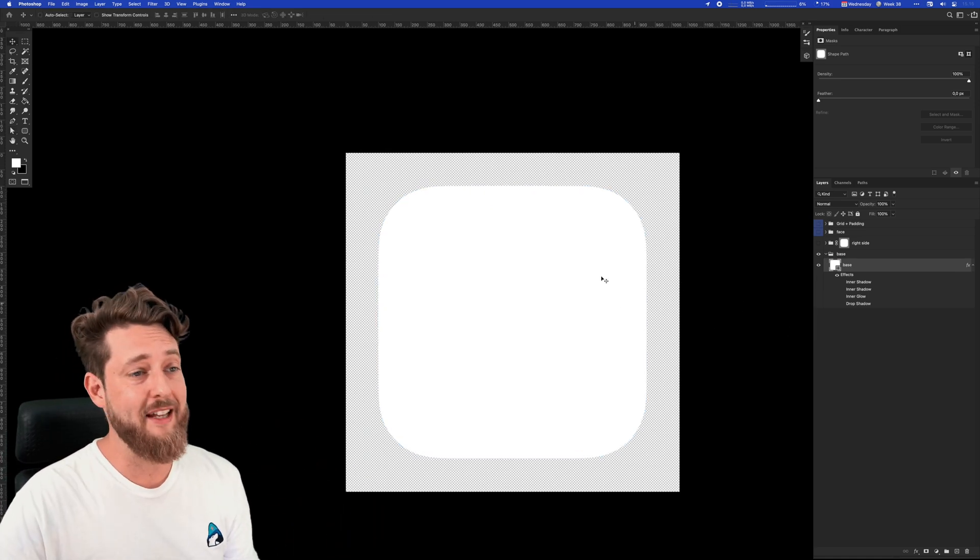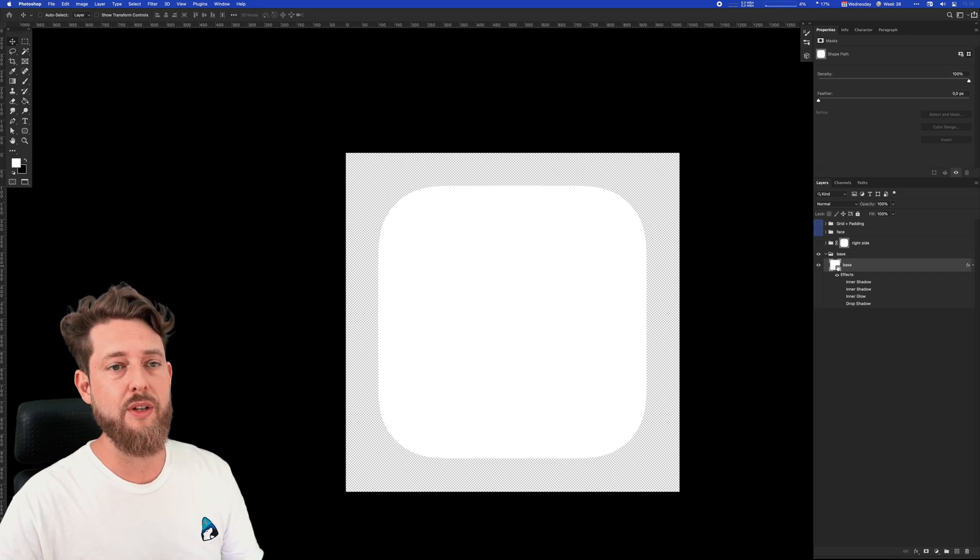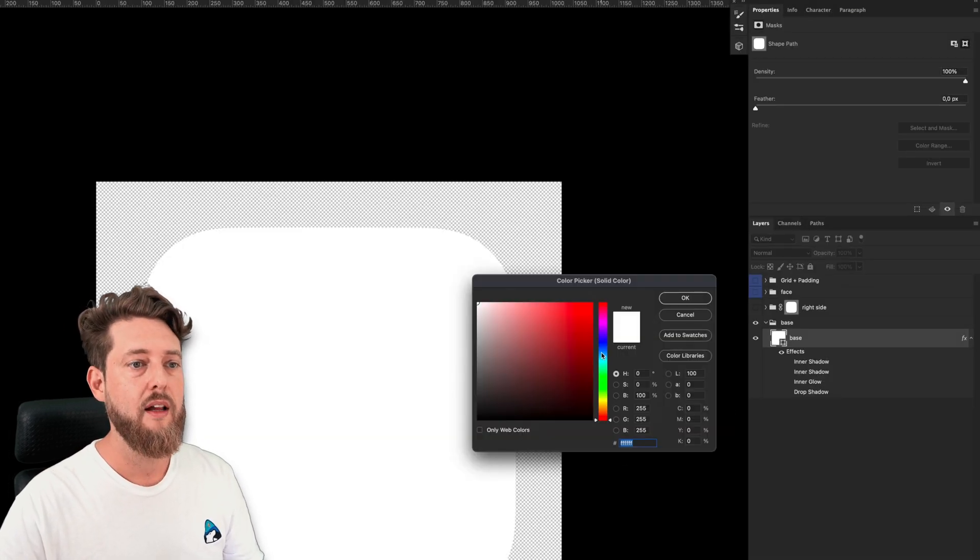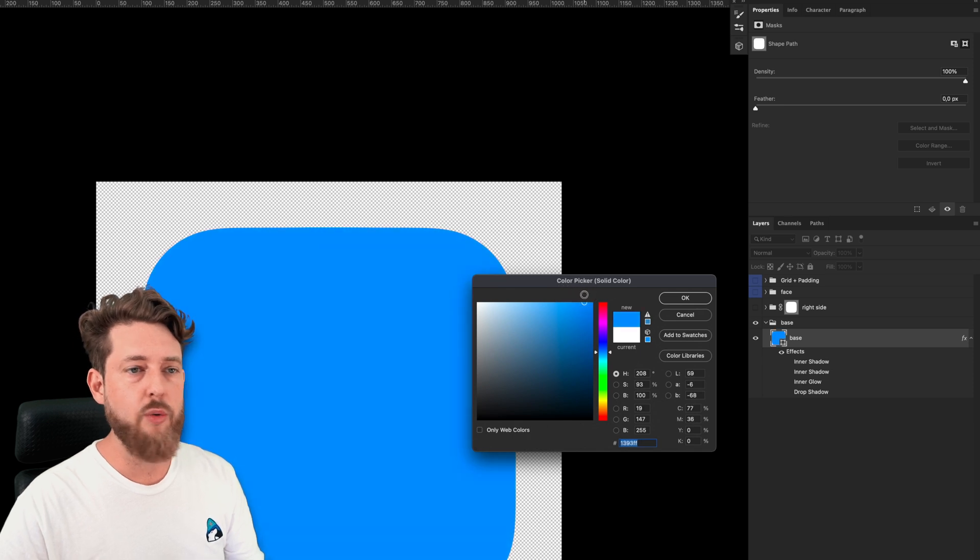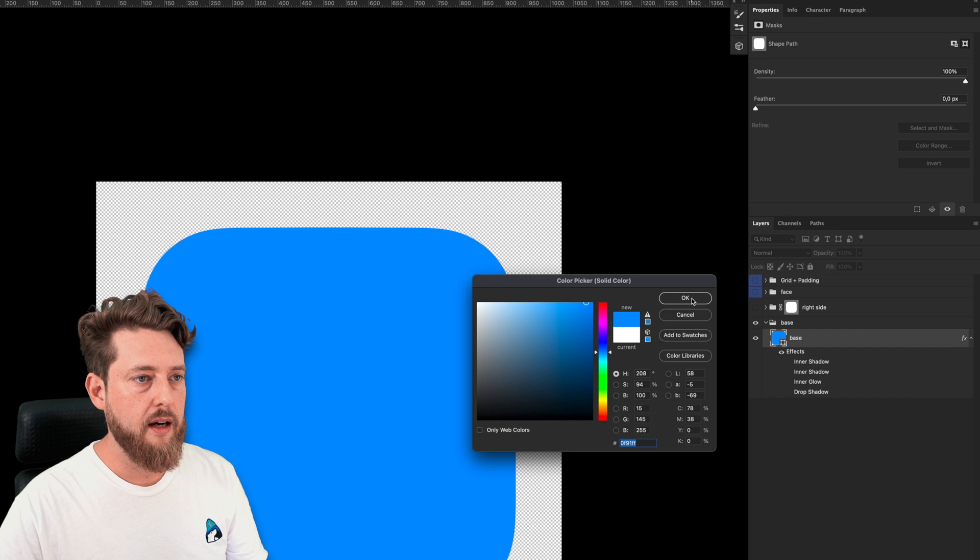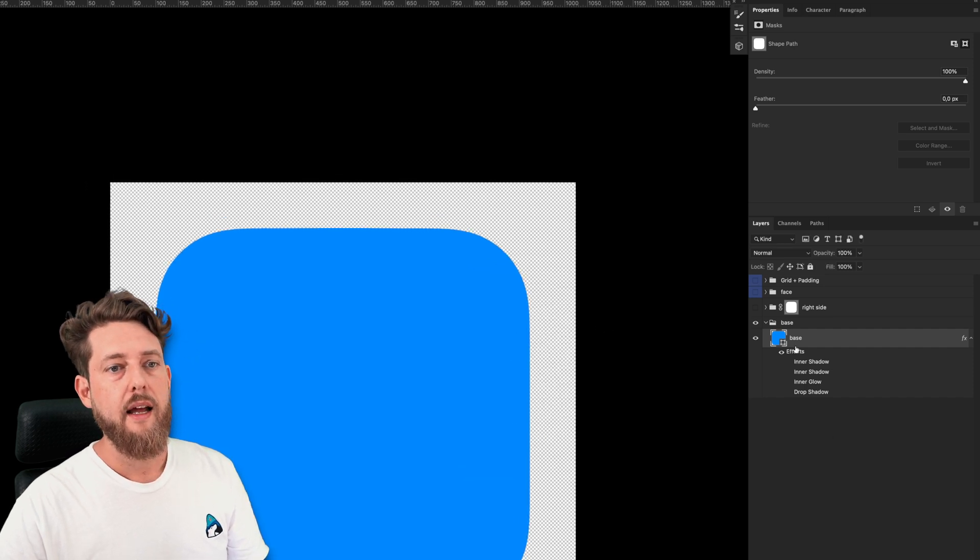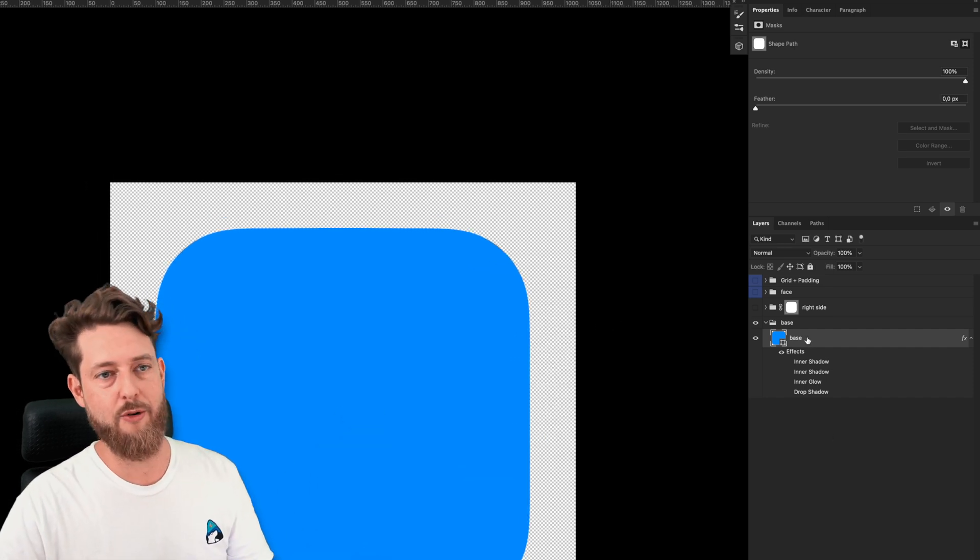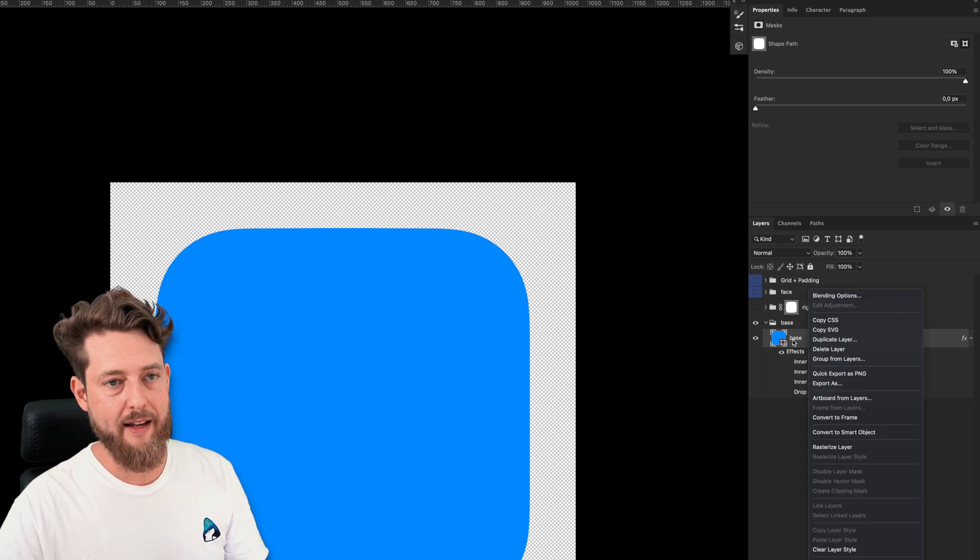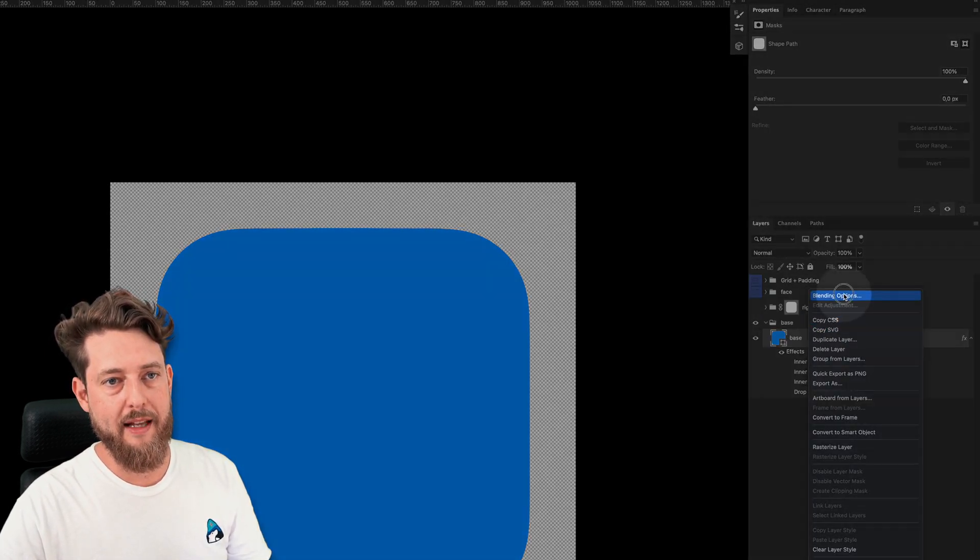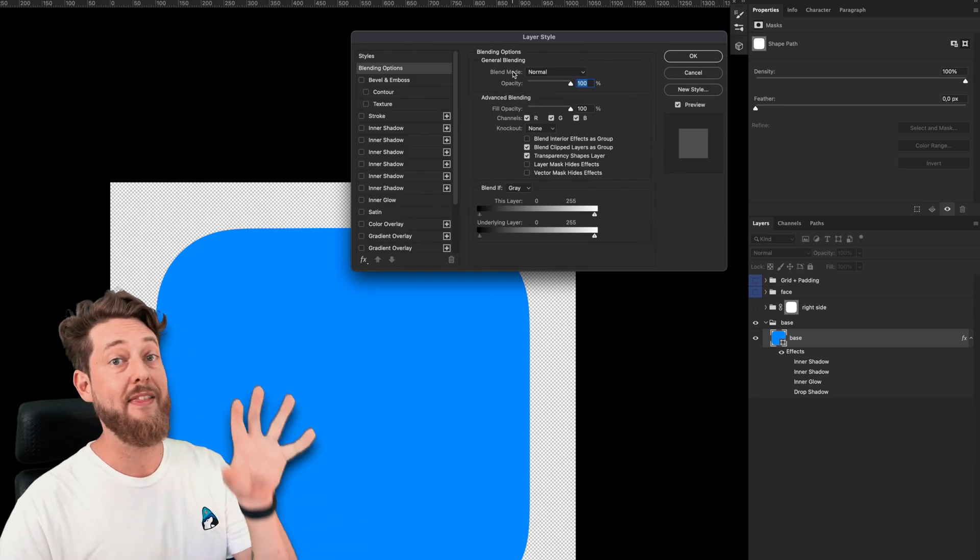How do we even begin to add some dimensionality into this? Well, one thing we can do is change the color of the base first. Let's choose a blueish hue—we're trying to make the Finder app icon. We're going to use the magic powers bestowed to us by Photoshop layer styles. I'm going to right-click this layer and hit blending options, which gives me access to the layer styles pane. This is really where all the magic happens.